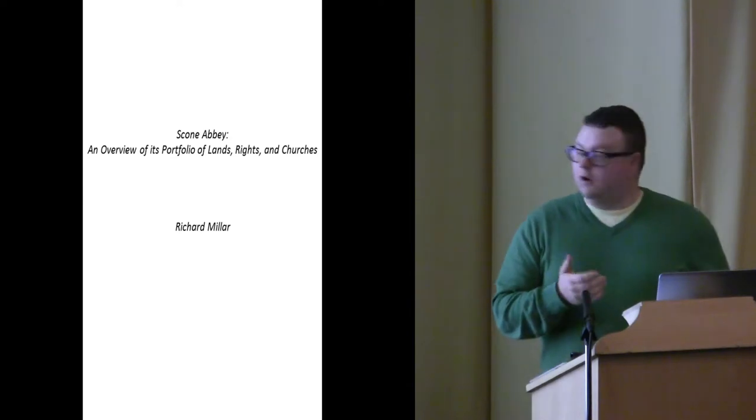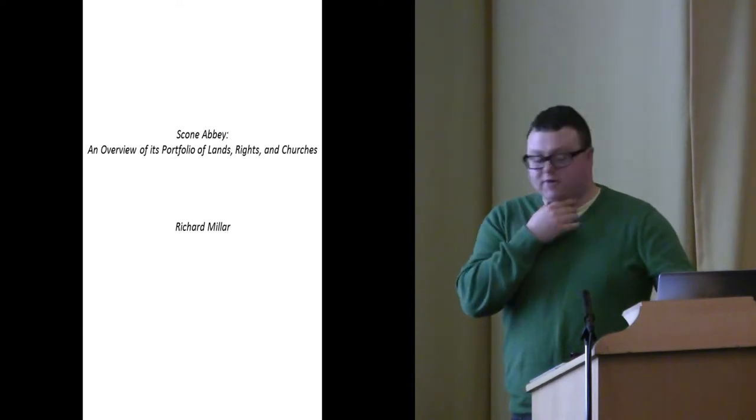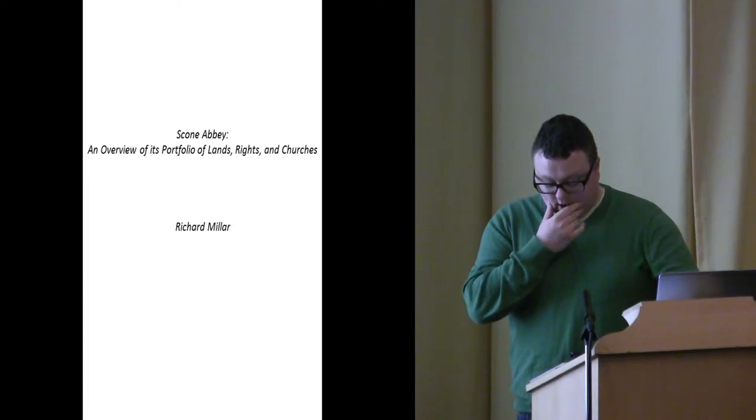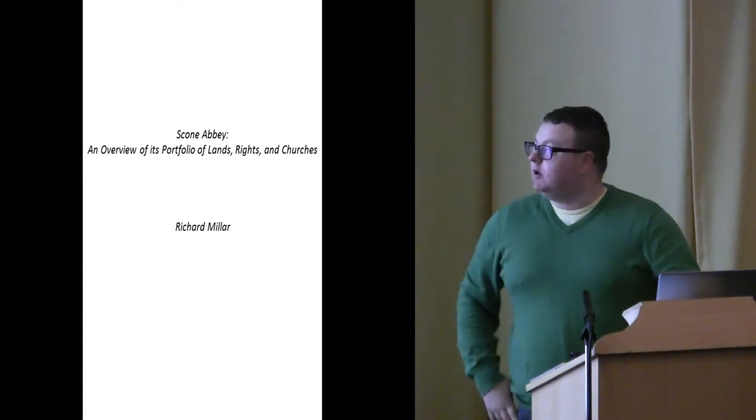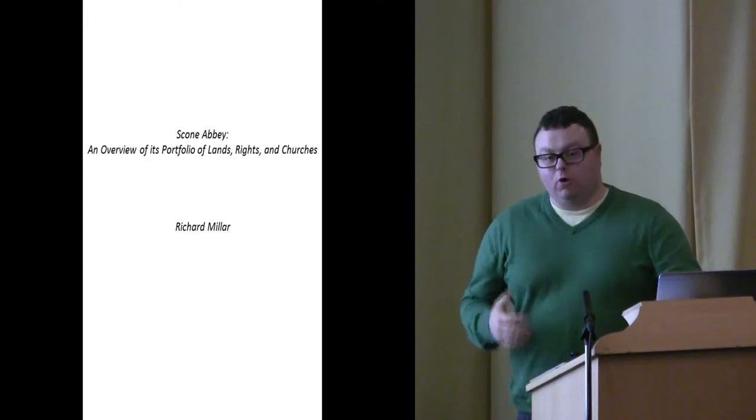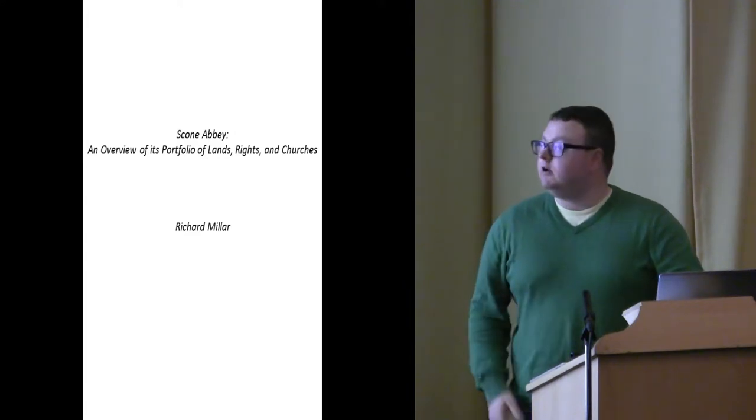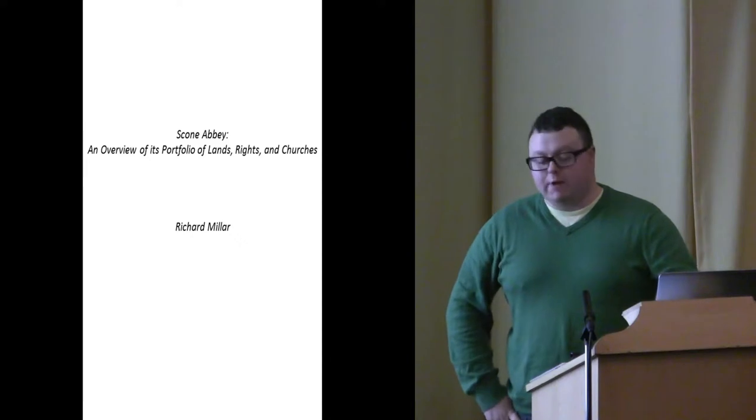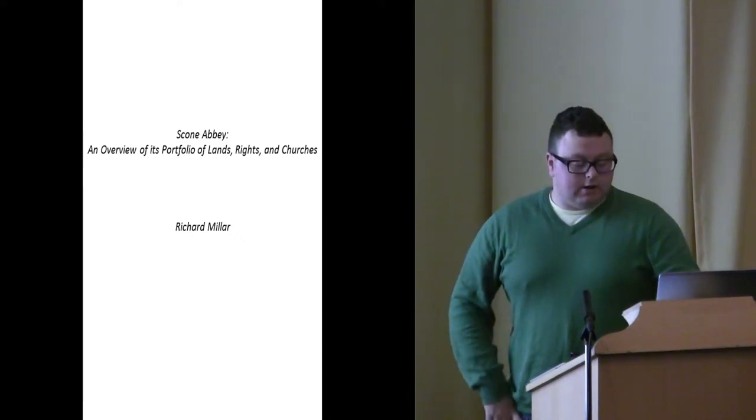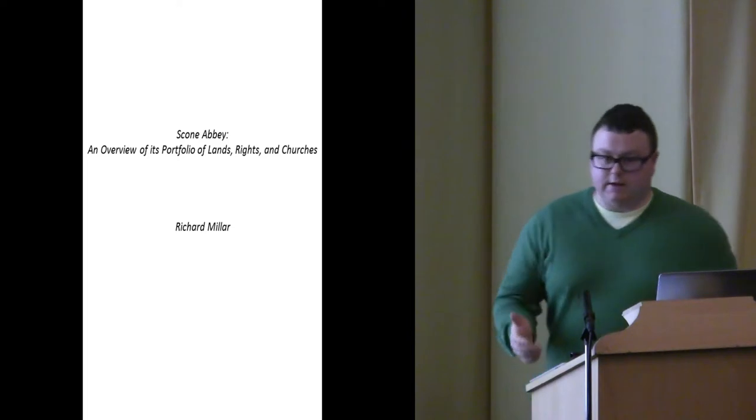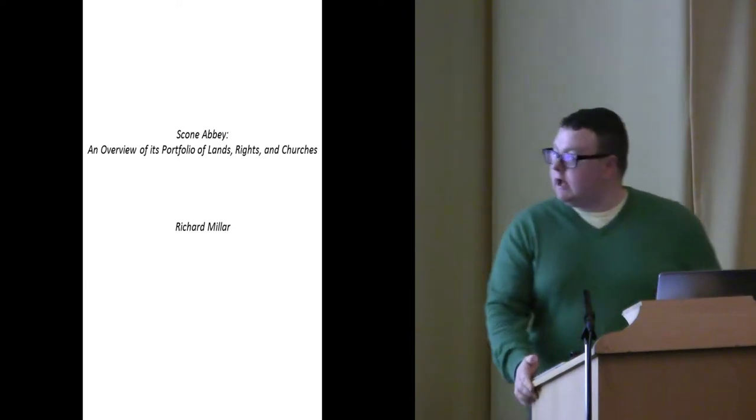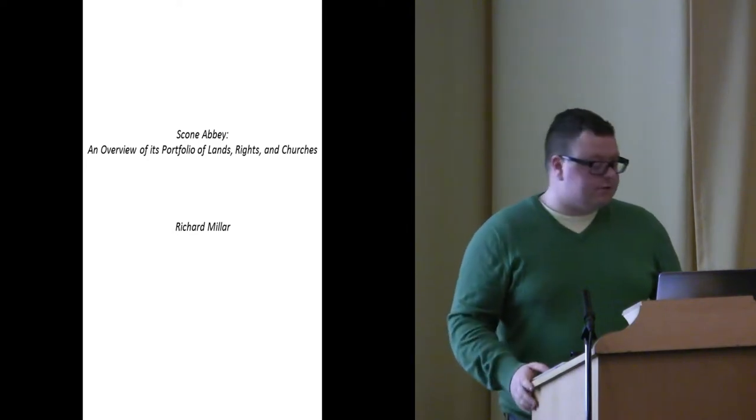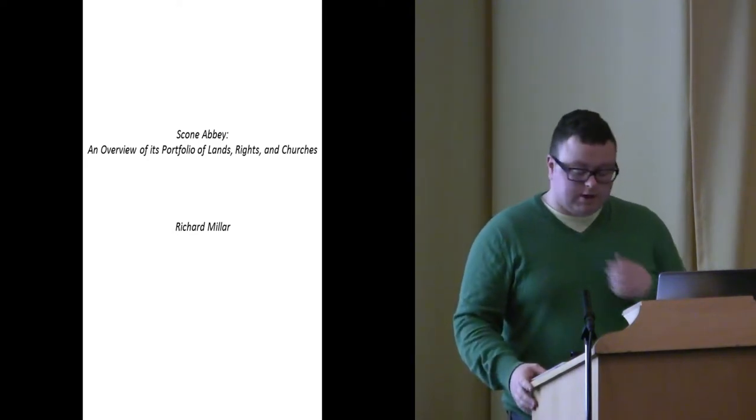Just to follow on from the introduction, the monastic cartularies themselves are really only a very small part of the evidence we have for Scone Abbey. The cartularies, both located in Edinburgh at the National Archives, account for roughly 200 documents, charters that exist for the monastery.